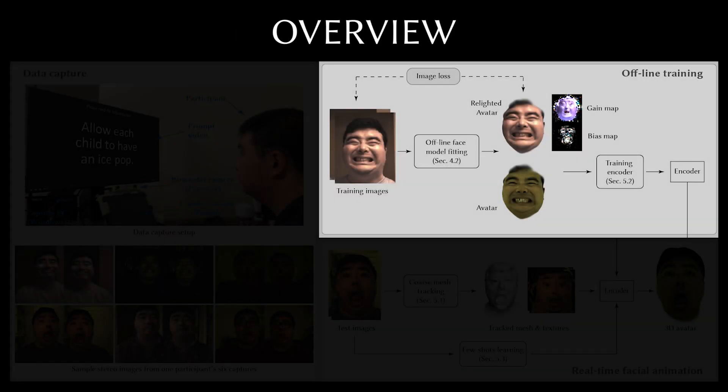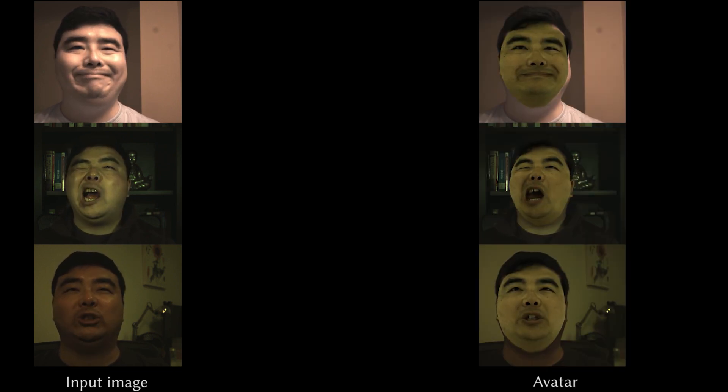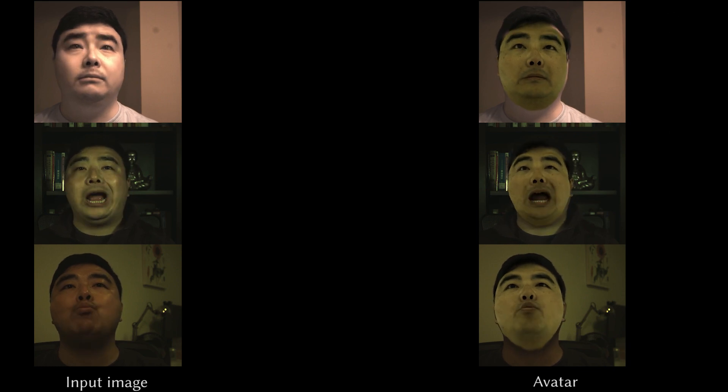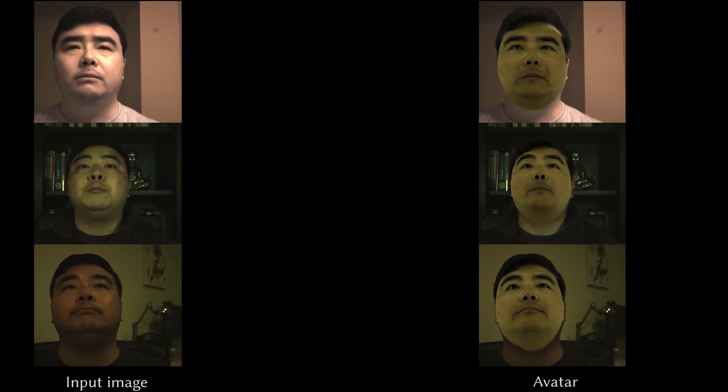In the one-time offline training step, we estimate the parameters of the user's pre-trained face appearance model using an image-by-synthesis approach on the videos collected with FaceStar. Our offline face model fitting method takes the training videos as input and can accurately decouple the rigid pose and non-rigid facial expression parameters, and reconstruct the avatar with the same facial motions as the input image.